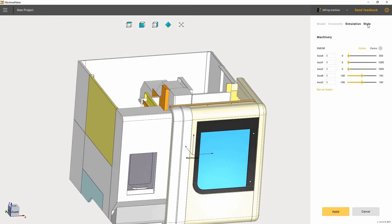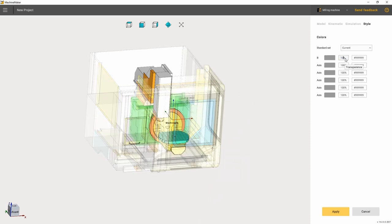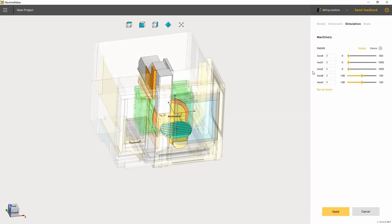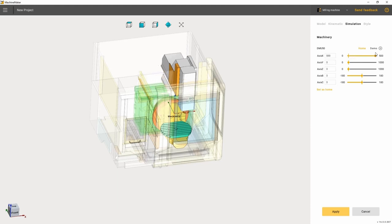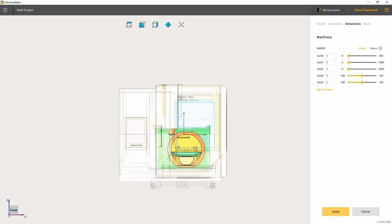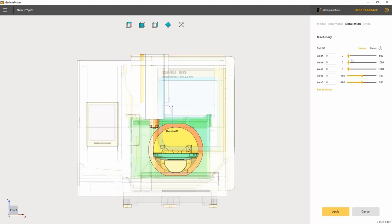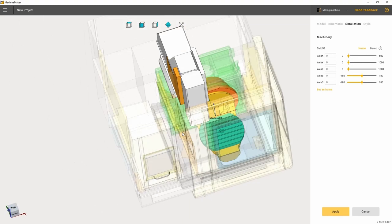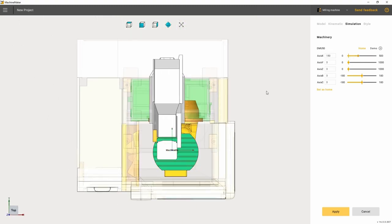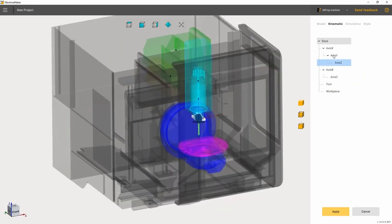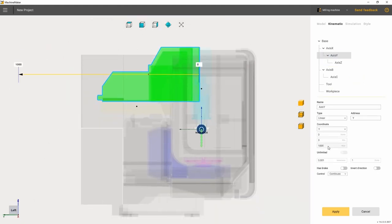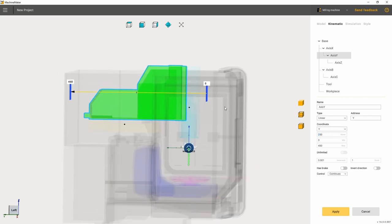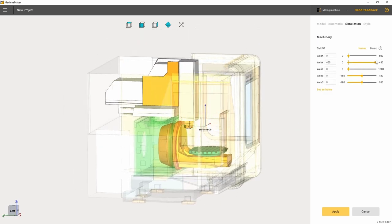In the simulation mode, you can hide the joints that obstruct the view. Go to the style tab and change their transparency to 0%. Check the axis movement direction and their limits using toggles. If needed, we come back to the kinematics tab and change values. This procedure has to be done with all the machine's joints.